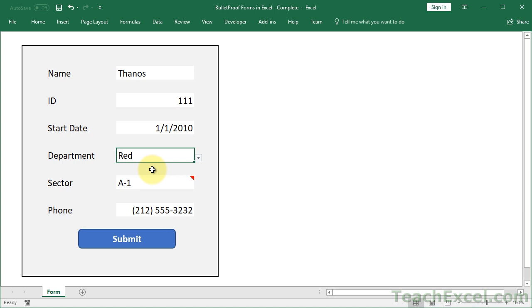So basically we have taken a boring spreadsheet and turned it into a rather useful and helpful form. That's going to make it so that the data that's input into Excel is much cleaner and it's going to vastly reduce input errors with data.